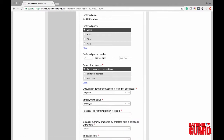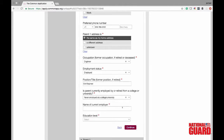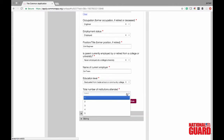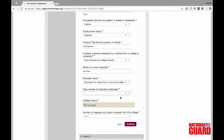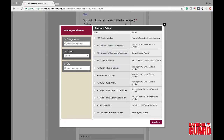Jane is an engineer and she's employed, so select employed. Her title is civil engineer. It also asks if your parent is employed or retired from a college or university — if so, it's really important to put that down. Jane works at Caltrans, which is for the state. Go ahead and put in the highest educational level for her. Then insert the number of colleges your parent has attended — in this case she's been to one. Click find college and search up the college your parent attended; in this case she went to Sacramento City College.